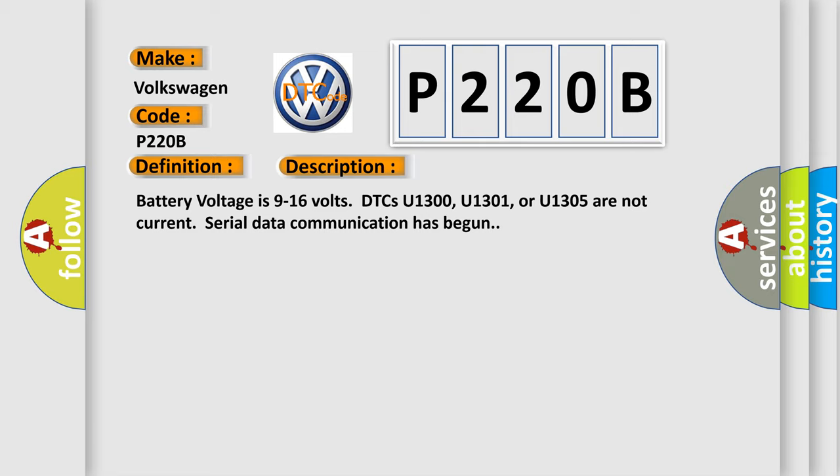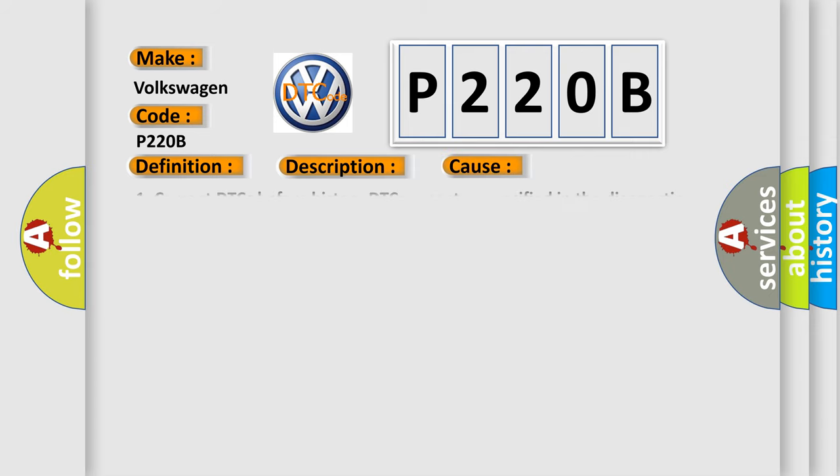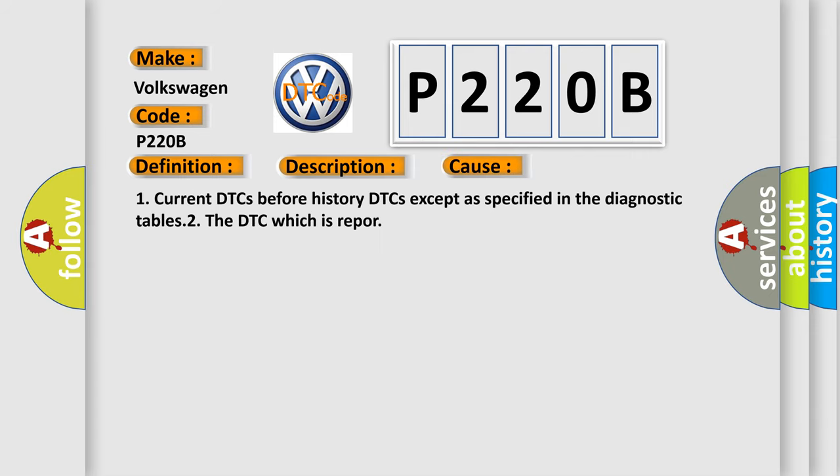This diagnostic error occurs most often in these cases: current DTCs before history DTCs, except as specified in the diagnostic tables. The DTC which is reported.